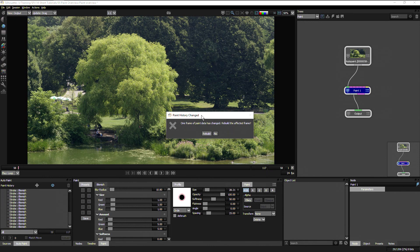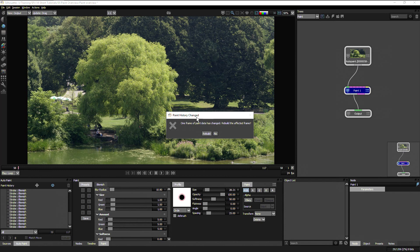Now this is interesting because Silhouette's paint system is actually a non-destructive raster based system, which means that you get the best of both worlds. You get the speed of raster paint with a non-destructive nature you usually find with a vector based system.